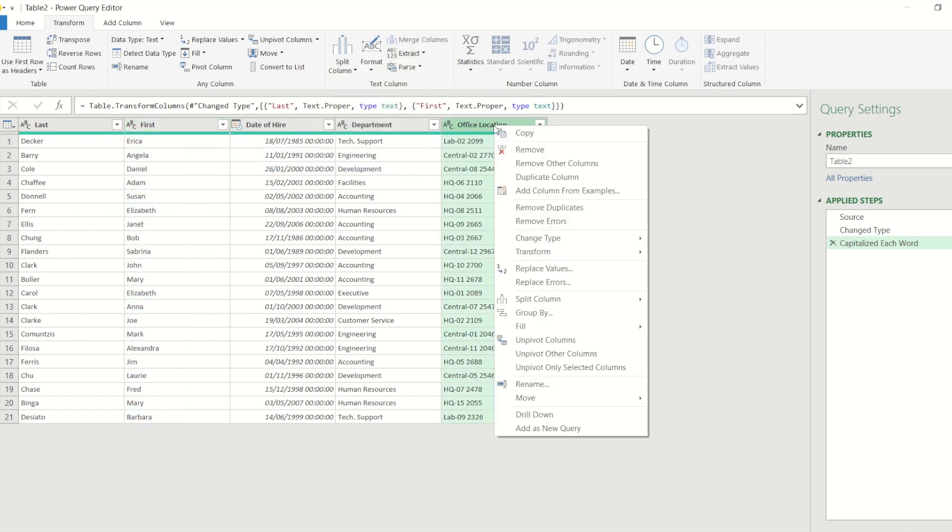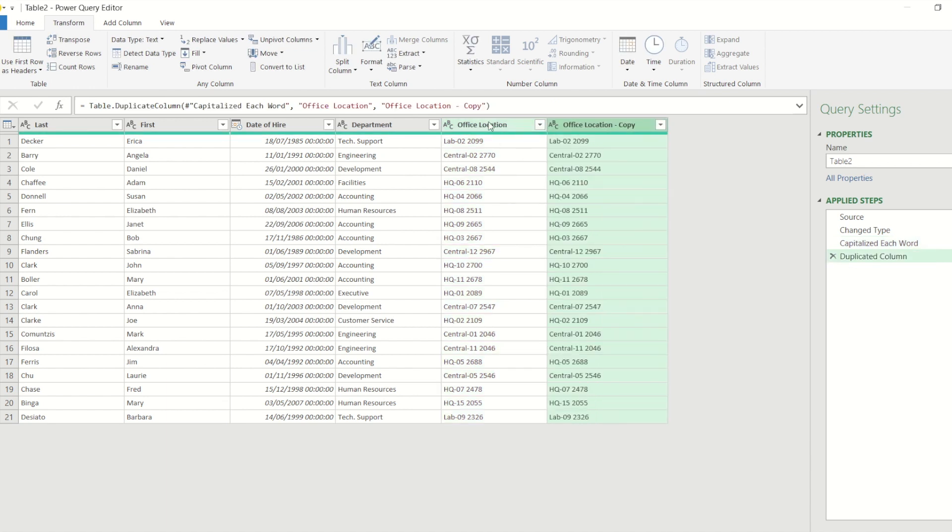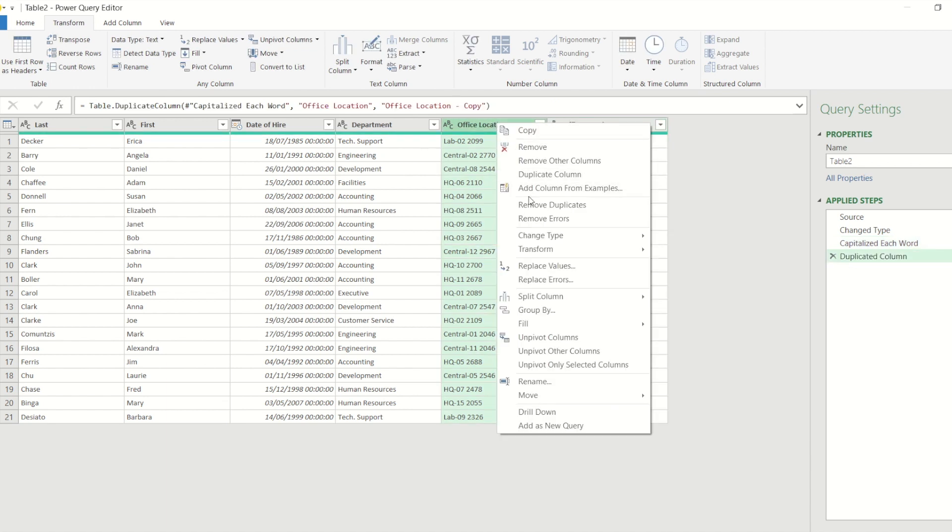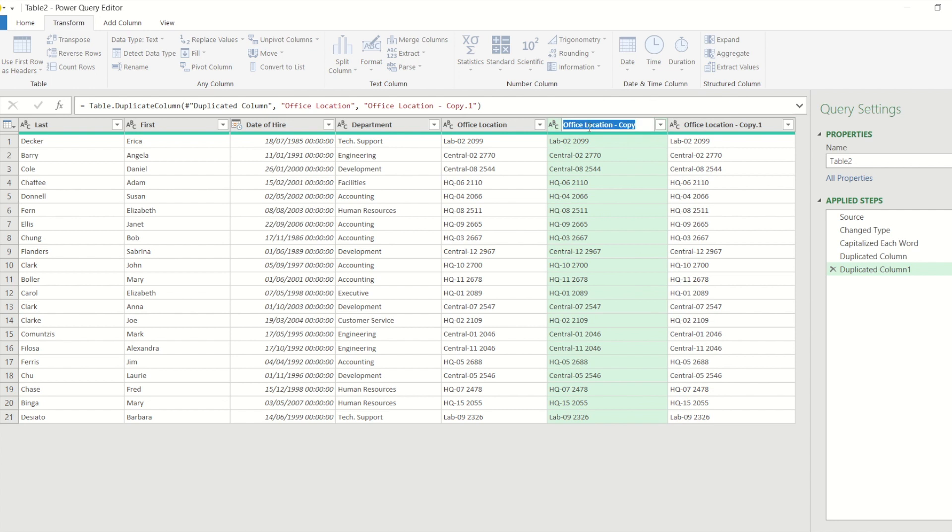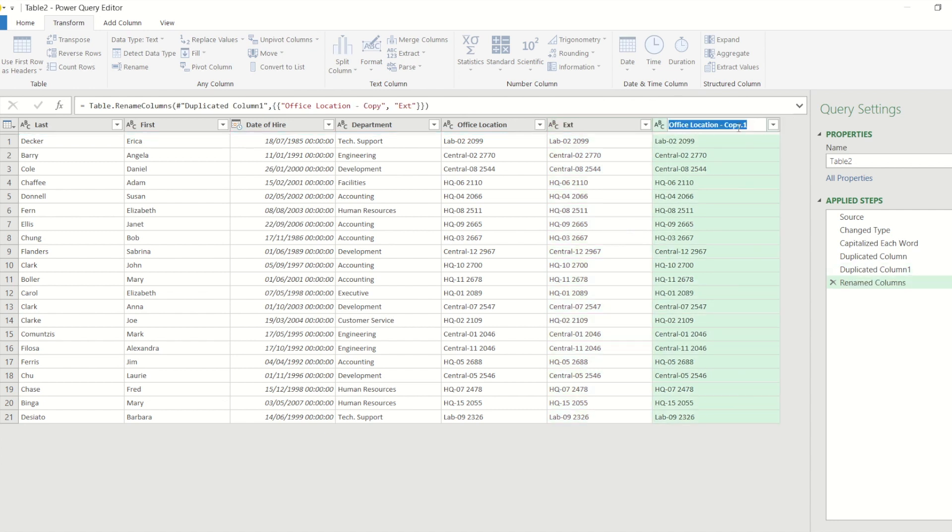So just by right clicking I can duplicate the column, so I've done that once and I'm going to do that again. So I can now rename these two columns - so I'm going to call that one extension, I'm going to call this one building.